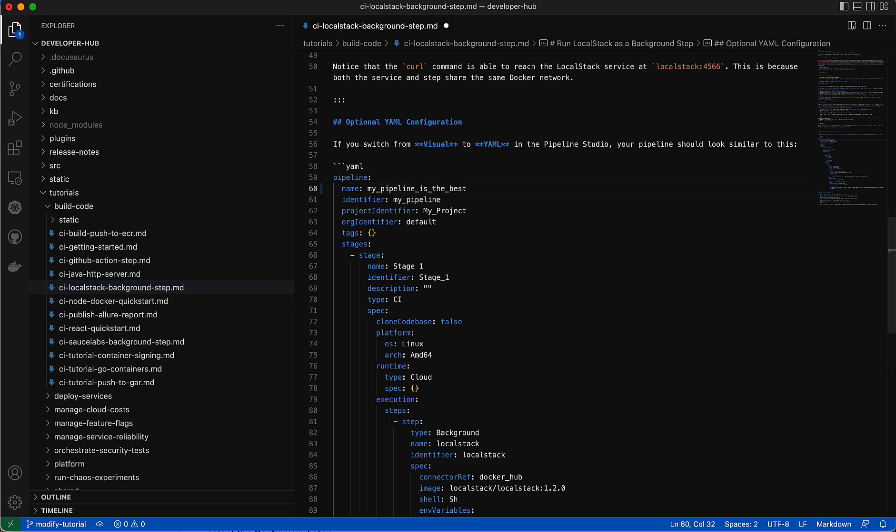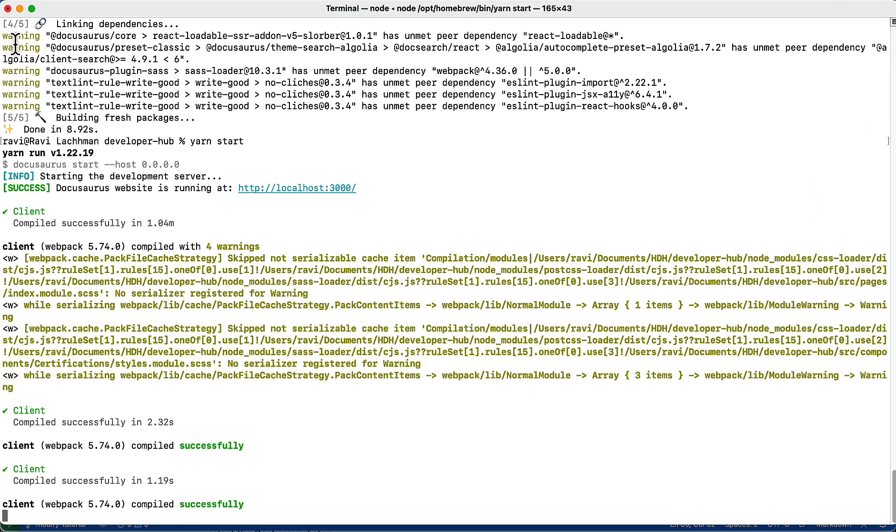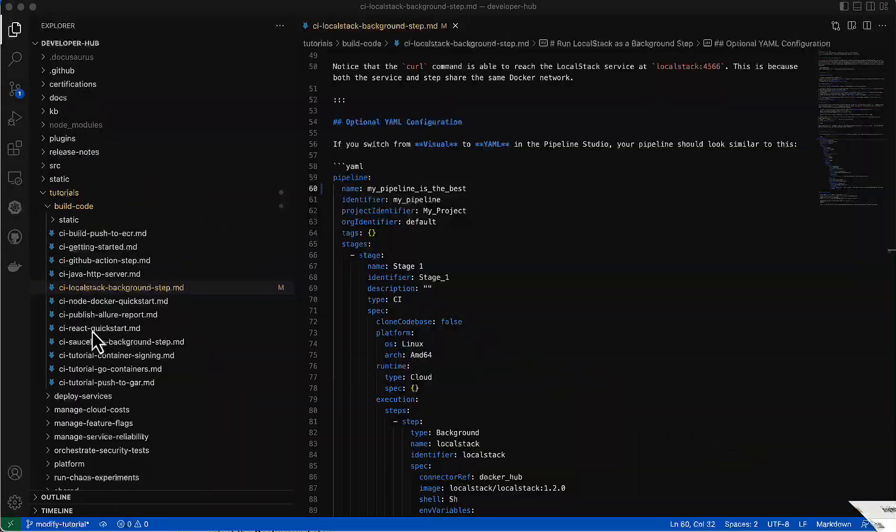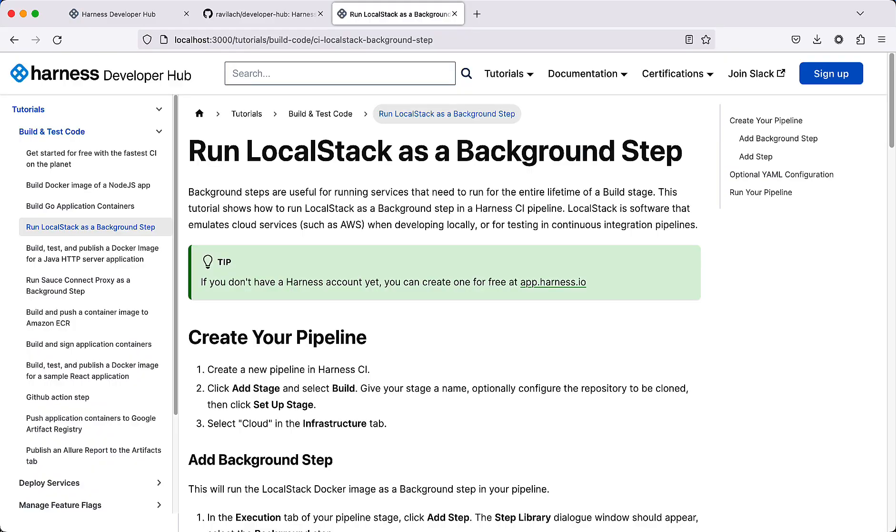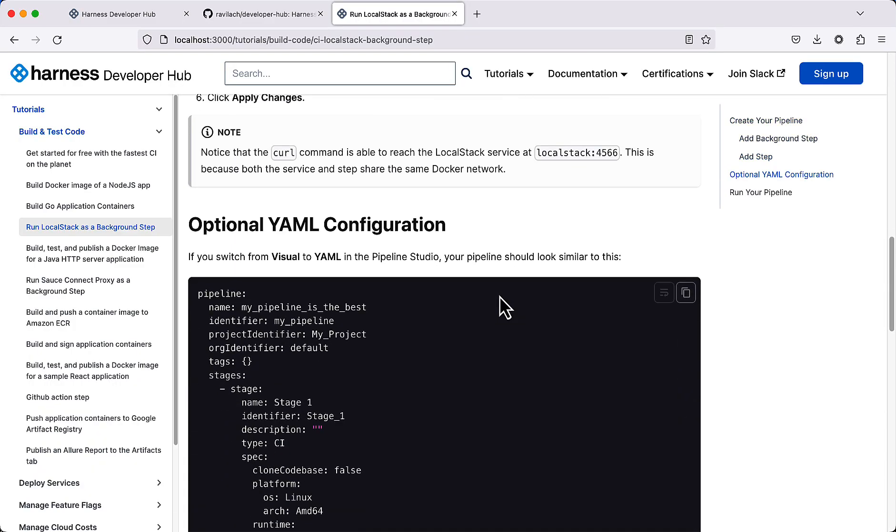Go ahead and click save. Docusaurus in the background will actually rebuild the particular pages that need to be rebuilt just in time. We come back to the IDE, we can come down, and we can see my pipeline is the best.